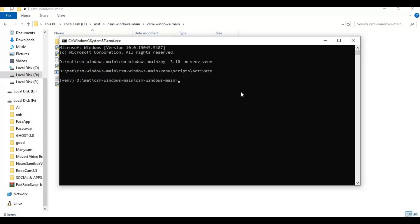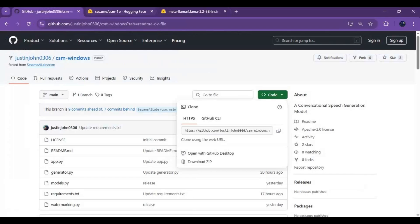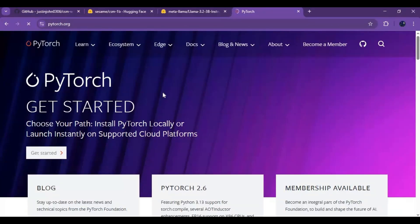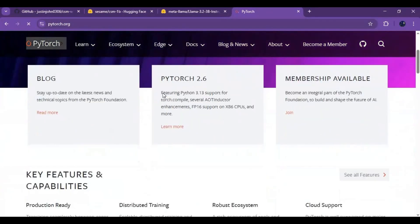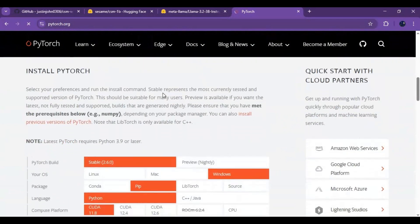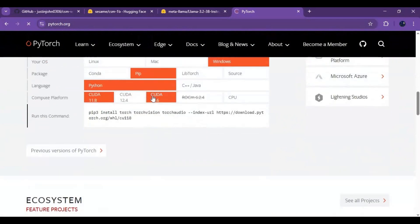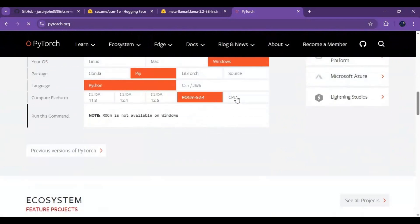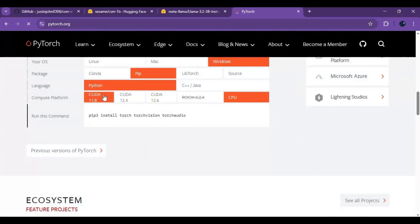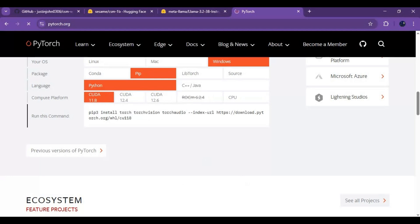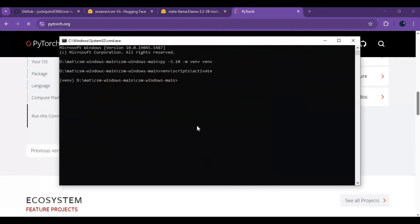Now go to PyTorch main page and copy code for your CUDA version. This is important to install compatible PyTorch version to your CUDA. Check your CUDA version if you don't got it installed then install it.